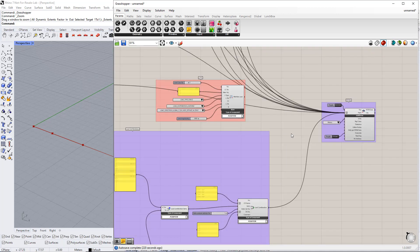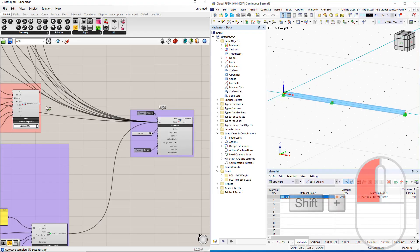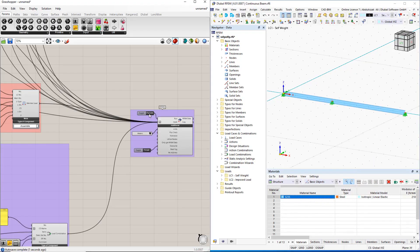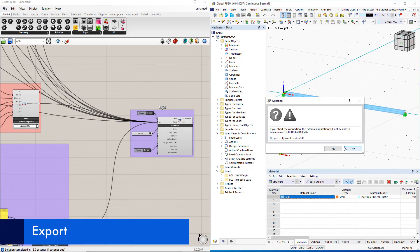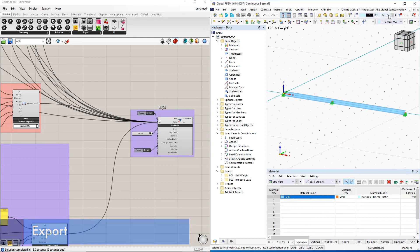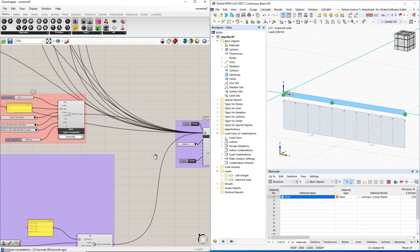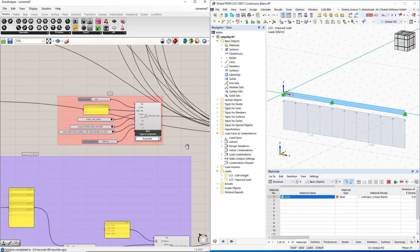Next, we will create groups as we did in the previous video. After connecting all components to the RFEM 6 component, we double-click the Boolean toggle command to perform the export. As you can see, we need to reverse the direction of this load using the negative component. You can find it in the maths tab.